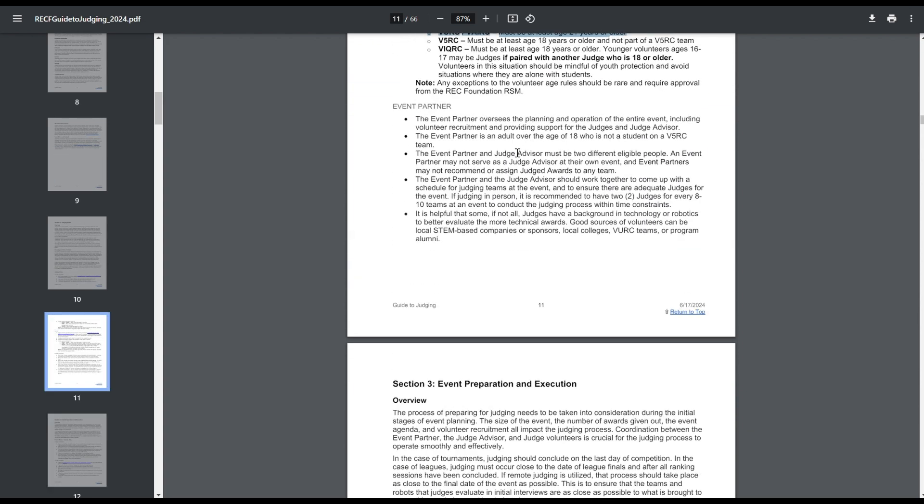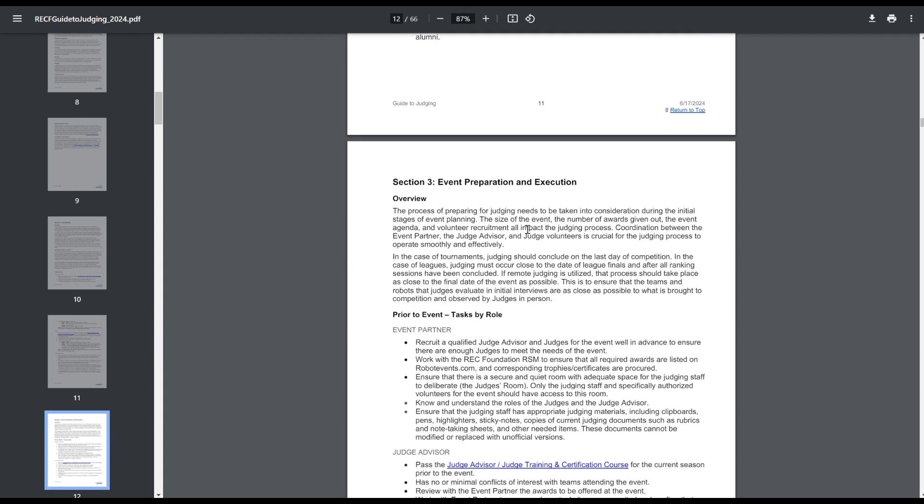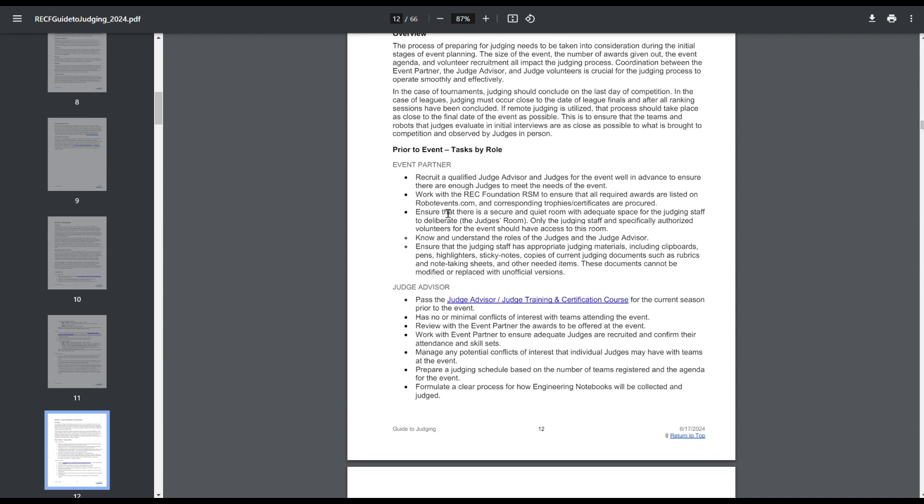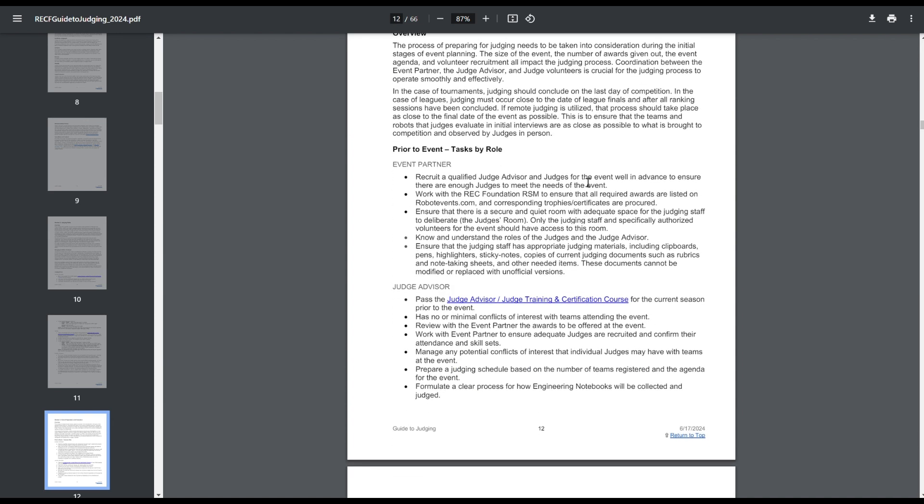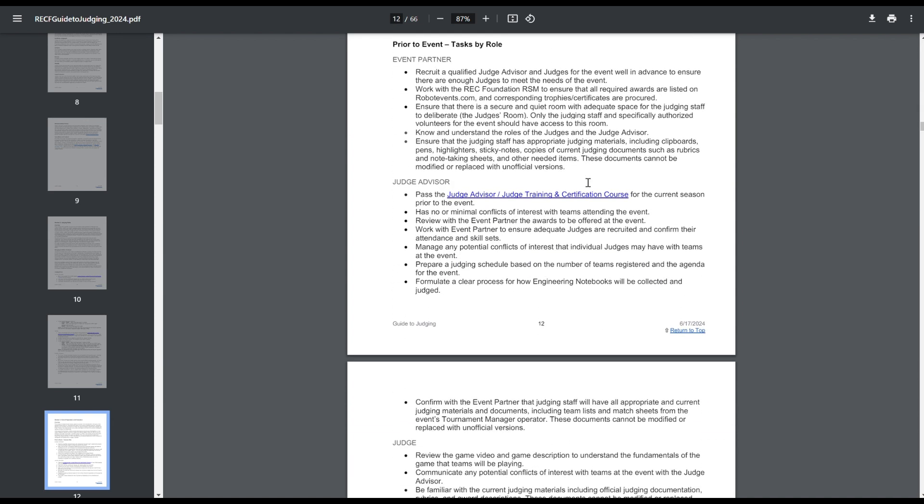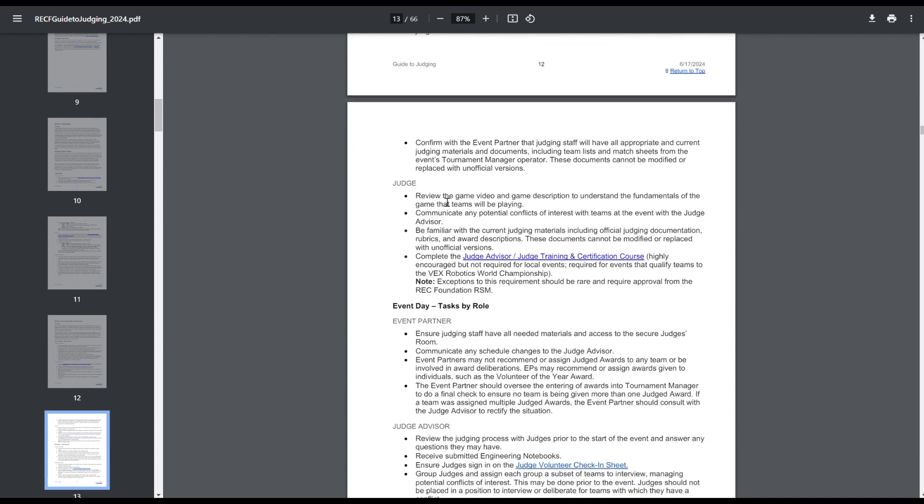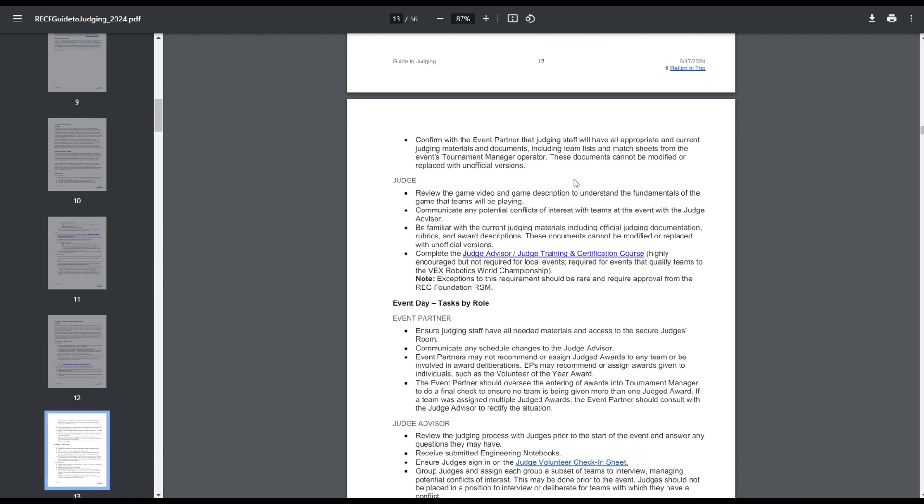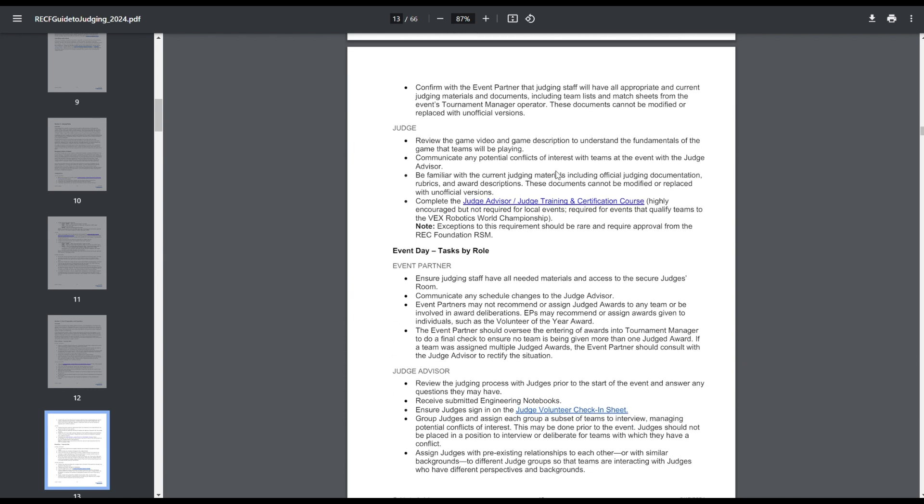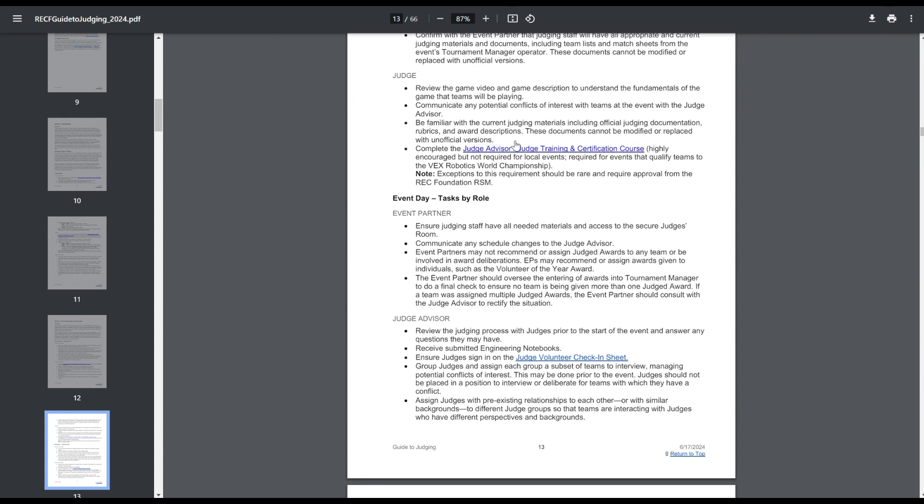This stuff's all pretty much the same. Event partner has to work with the judge's advisor. It's recommended to have two judges for every 8 to 10 teams at the event. Event partner is required to get the judge's advisor and help get judges, work with the RSM to figure out what judges awards, set up a judging space, that sort of thing. Judges' advisor is kind of the head judge, they don't really be as involved with the judging process at larger tournaments, they're more just making sure that conflicts of interest are managed, making sure everything is followed properly in accordance with the Guide to Judging, collecting rubrics, that sort of thing, I mean collecting notebooks. They're mostly the go-between between the judges and the event partner. Judges are the ones who are going out, they're getting interviews, they're grading the notebooks, they're watching matches, that sort of thing.